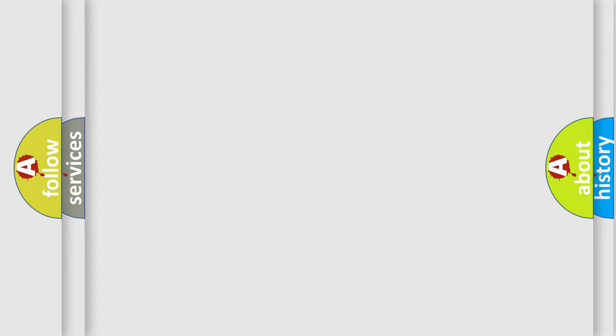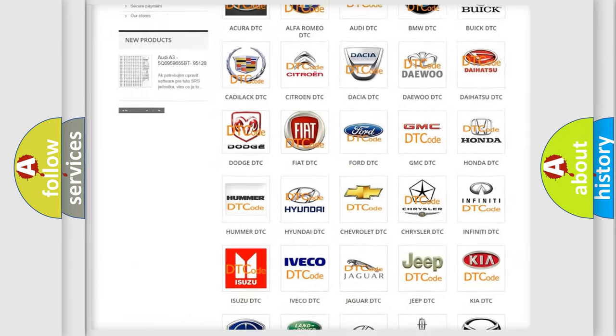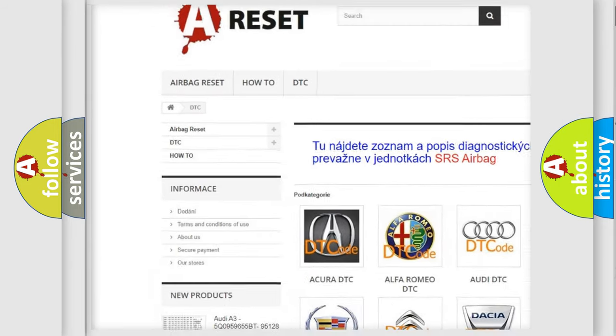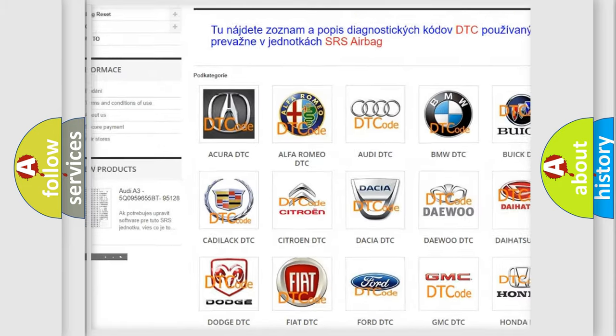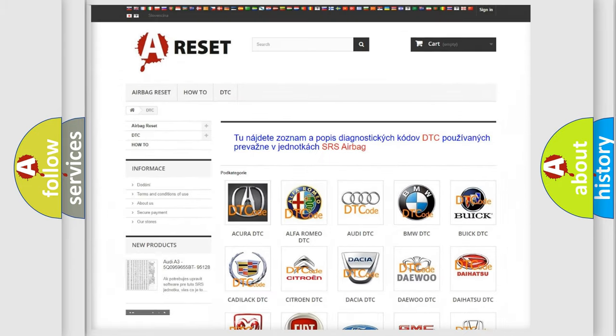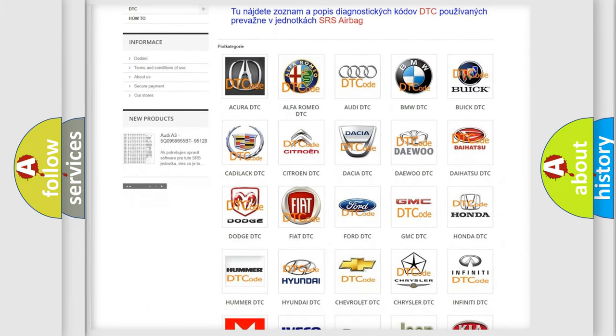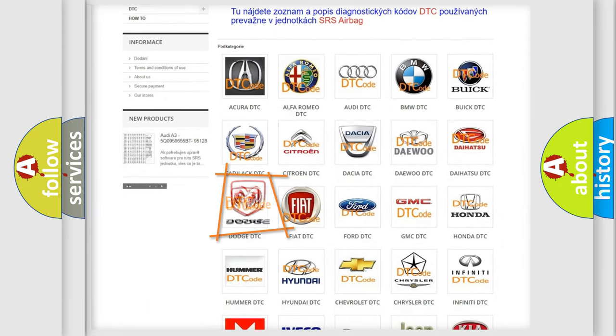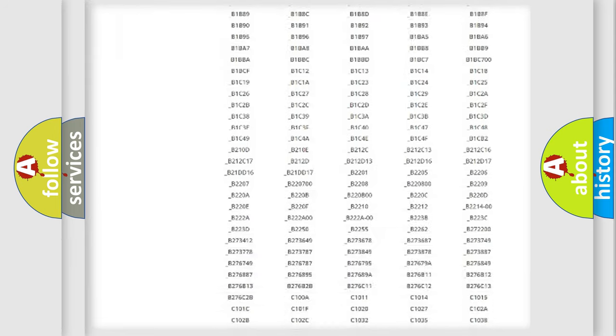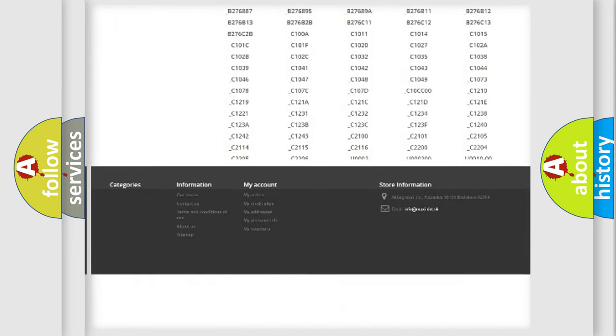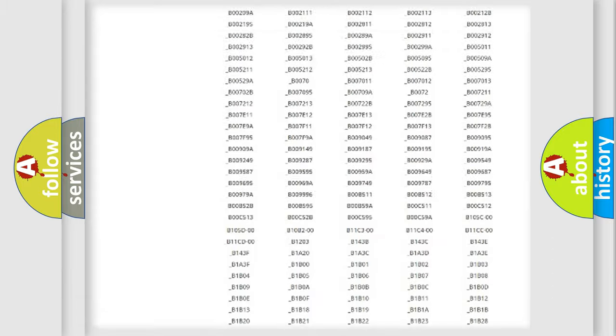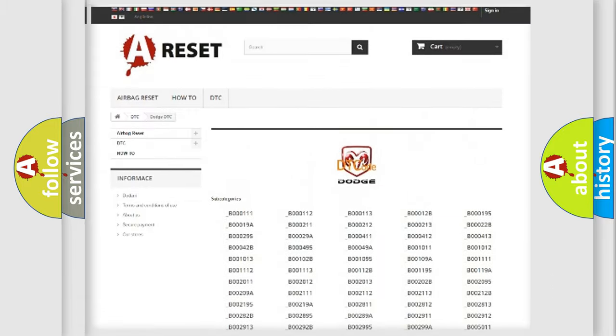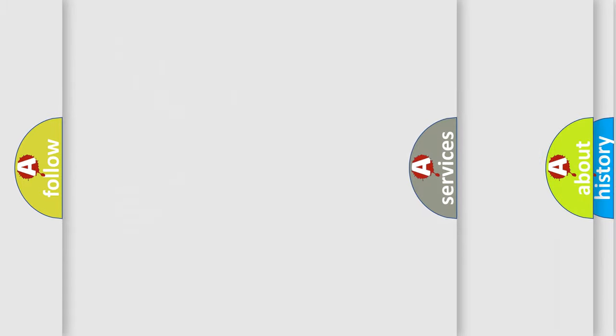Our website airbagreset.sk produces useful videos for you. You do not have to go through the OBD2 protocol anymore to know how to troubleshoot any car breakdown. You will find all the diagnostic codes that can be diagnosed in Dodge vehicles, and also many other useful things.